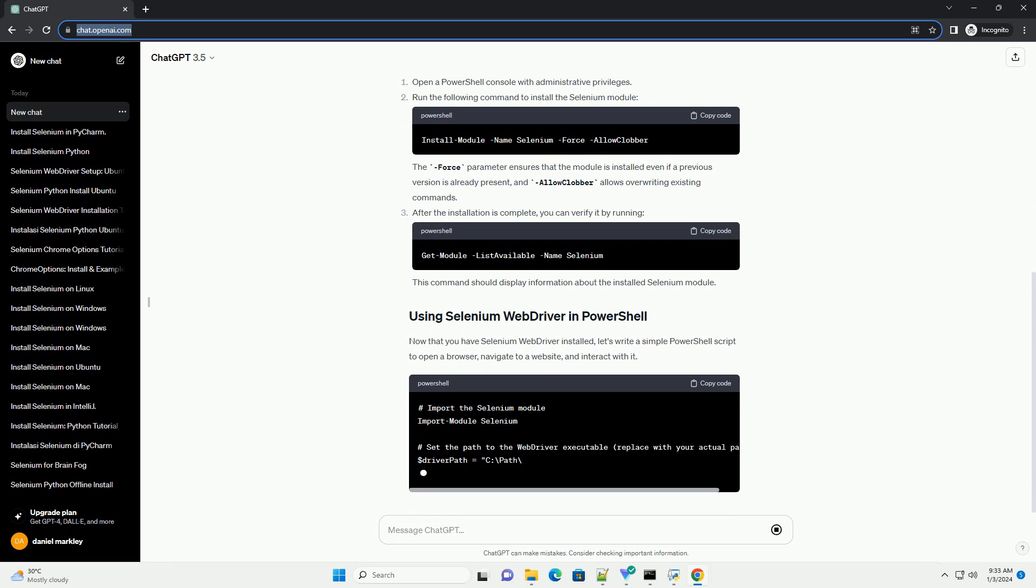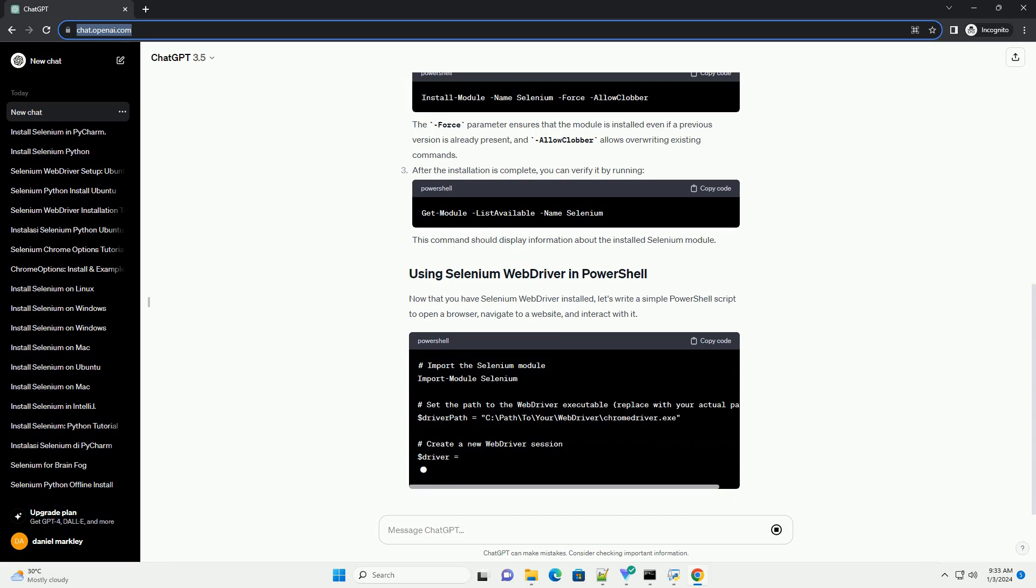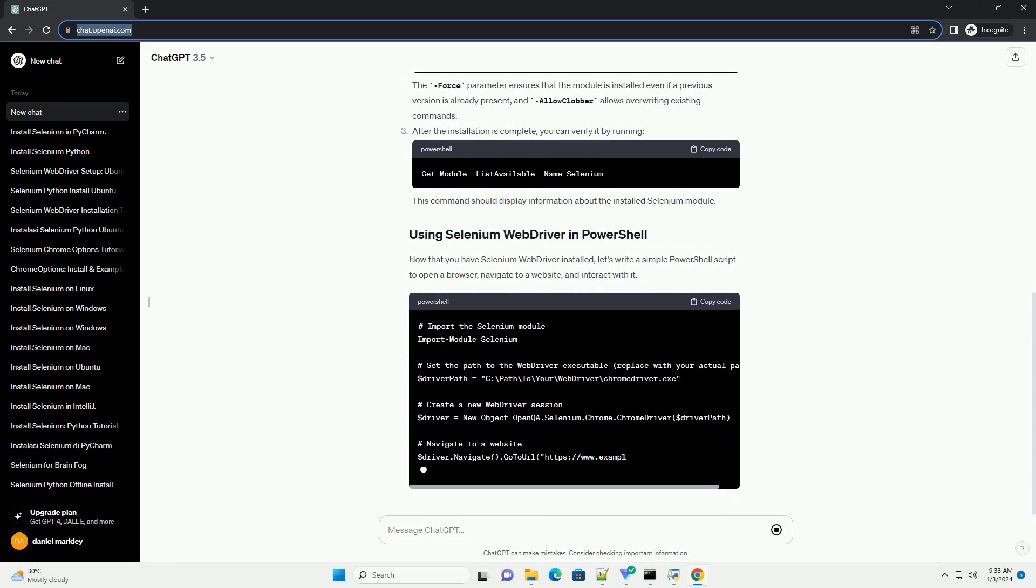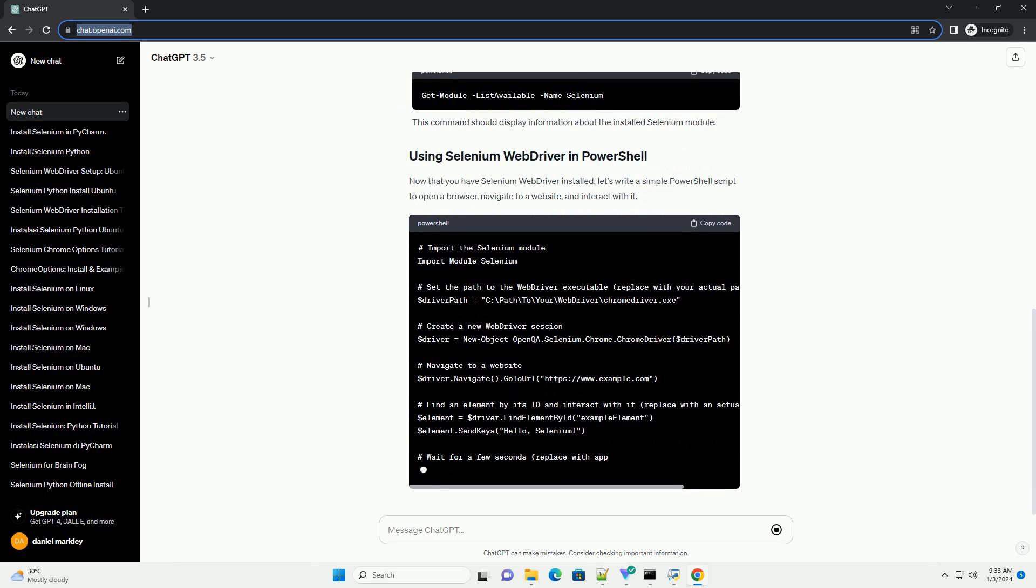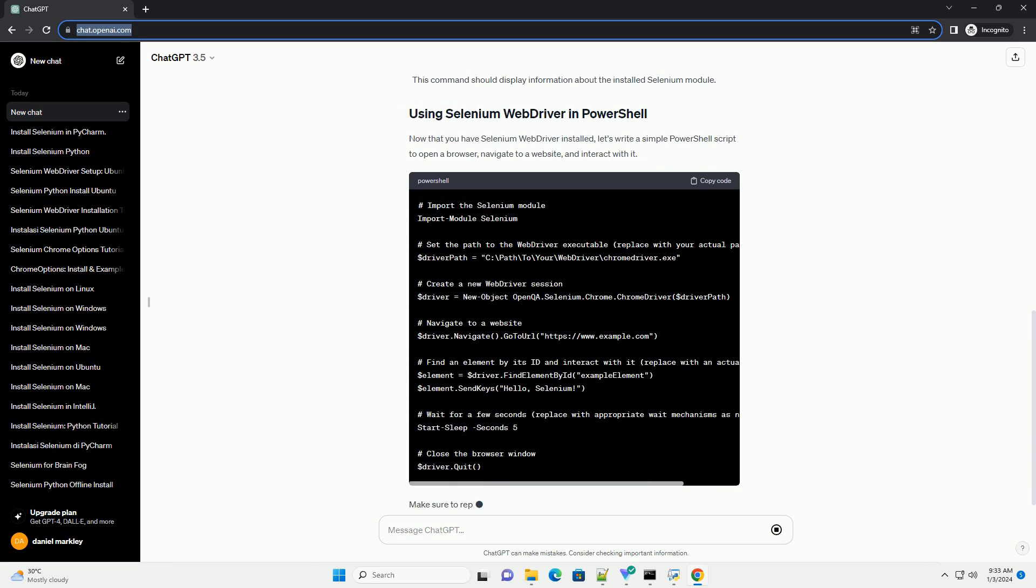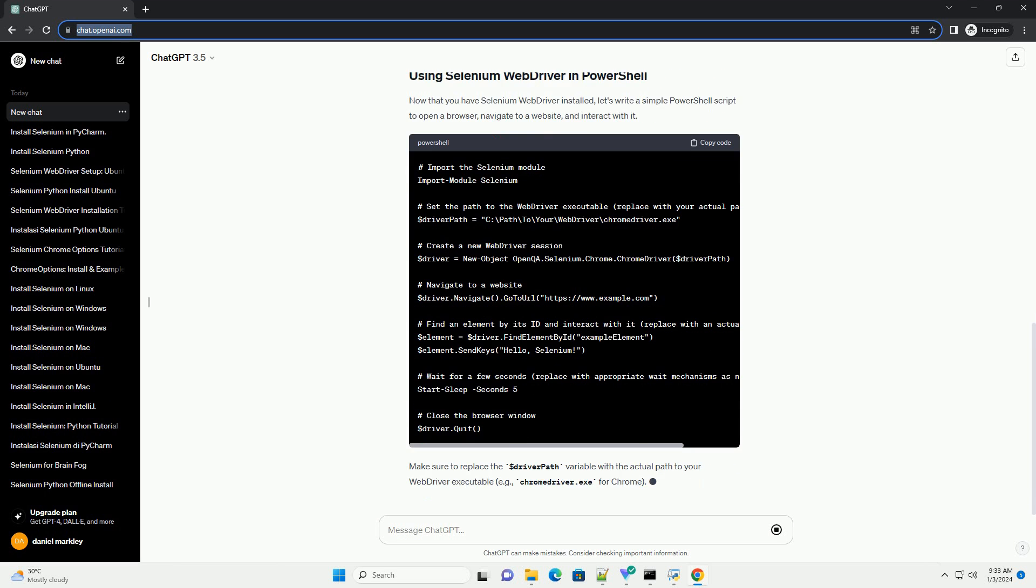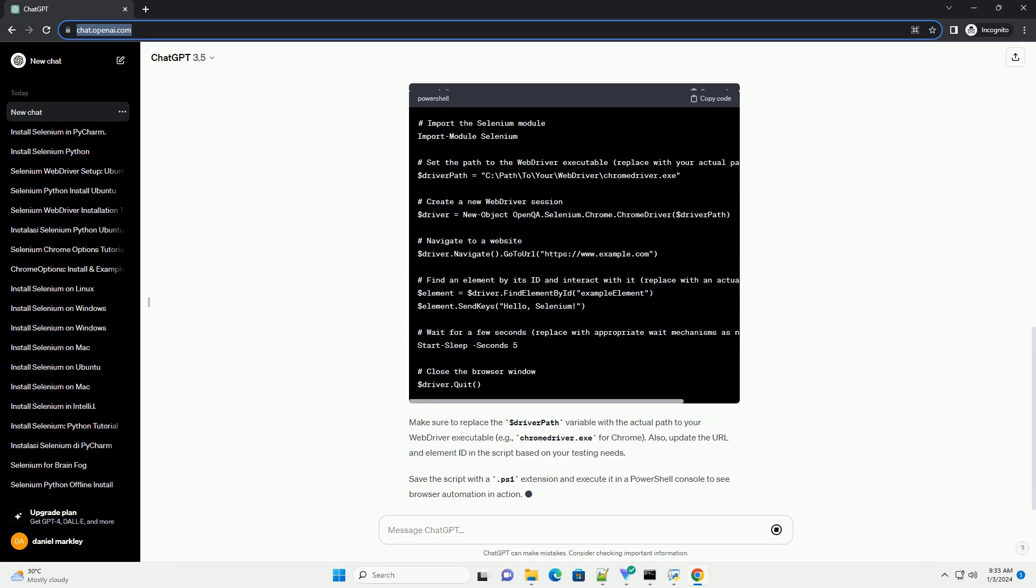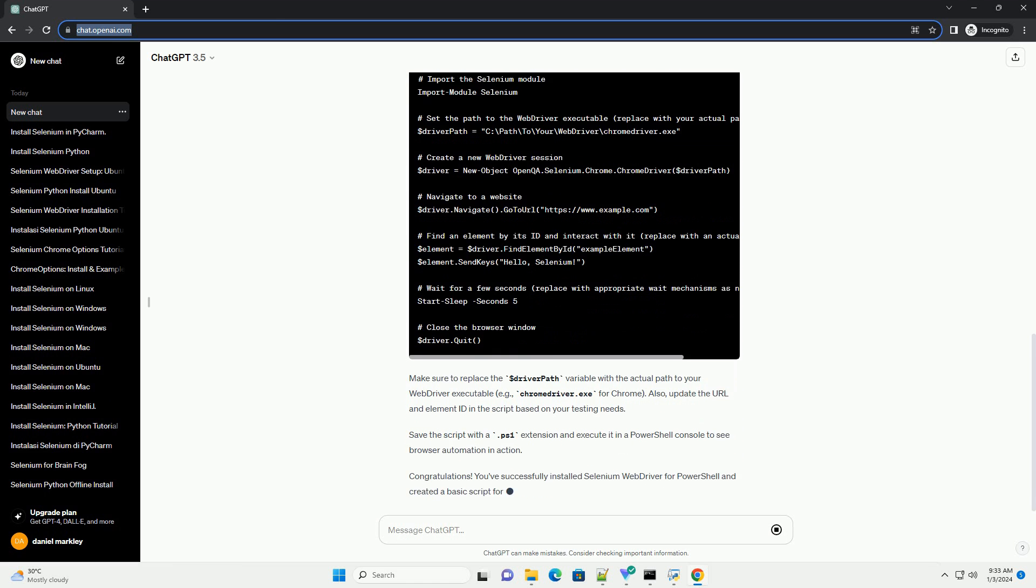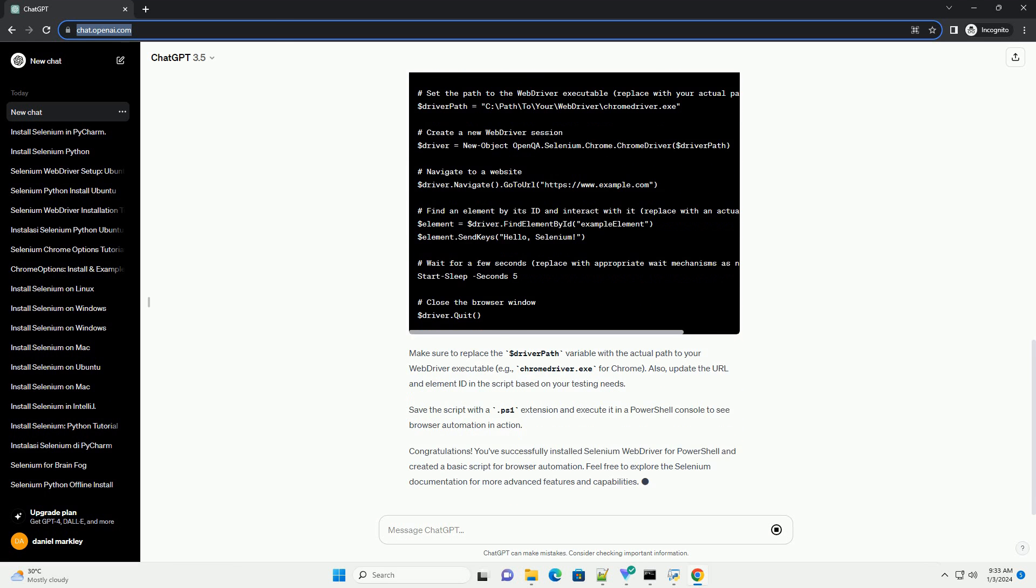WebDriver for your preferred browser - depending on the browser you want to automate, download the corresponding web driver. For example, if you're using Chrome, download the Chrome driver from the official website, https://sites.google.com/chromium.org/driver.